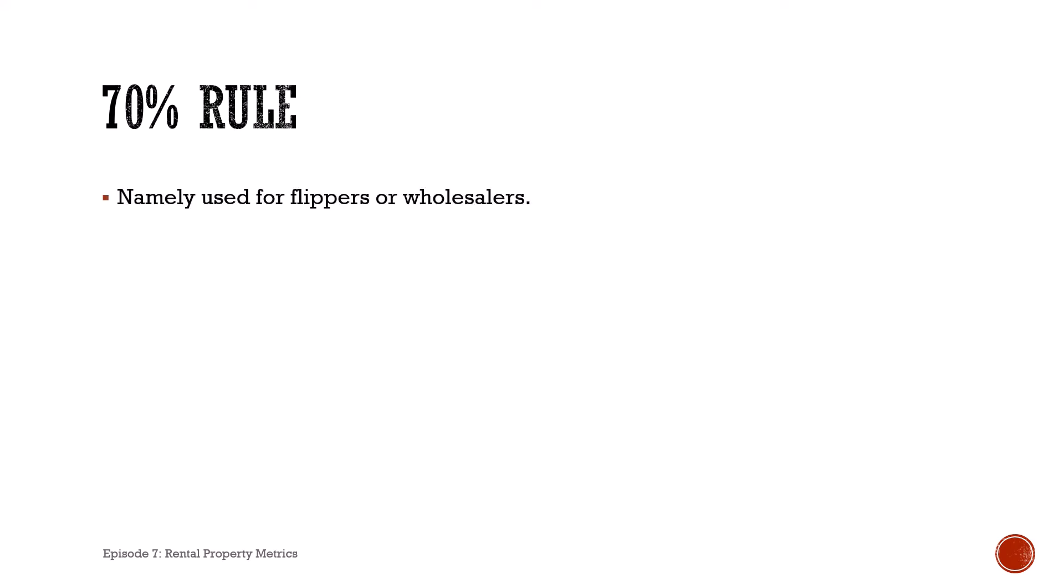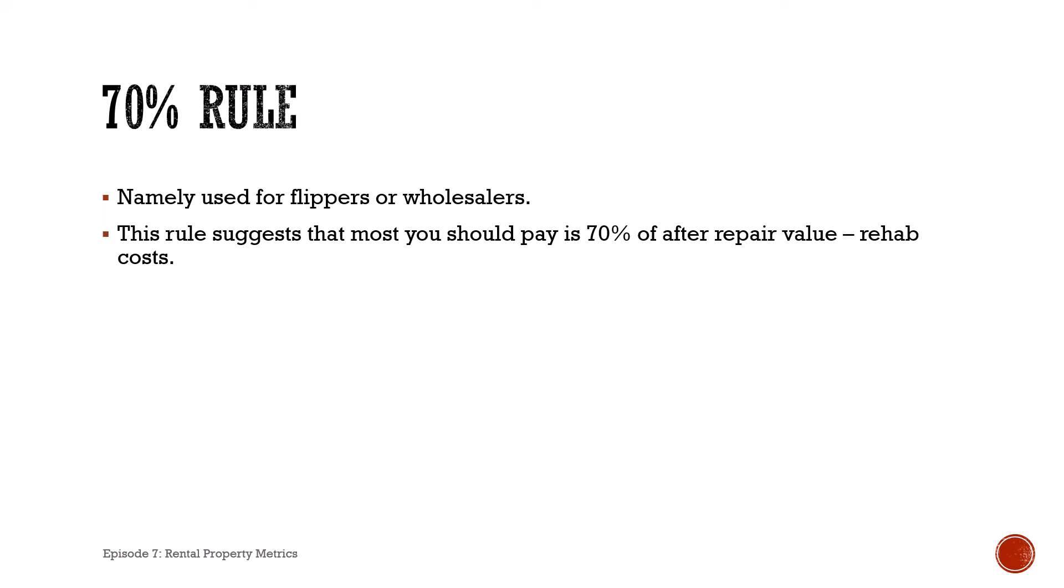Now there's another thumb rule that can be used: the seventy percent rule. This is mostly used for flippers or wholesalers. What it suggests is that the most you should pay for a property is seventy percent of the after repair value or ARV, minus your rehab costs. This isn't used for a buy and hold strategy, which is the strategy I'm focused on, so we won't cover it today. However, when we talk about BRRRR strategy or flipping later on in this channel, we'll talk about the seventy percent rule.